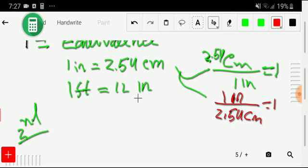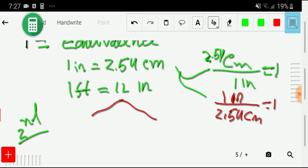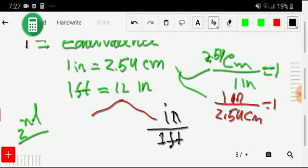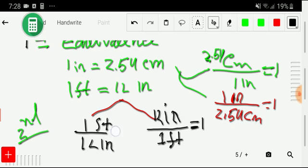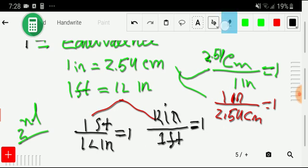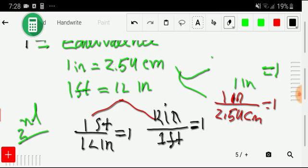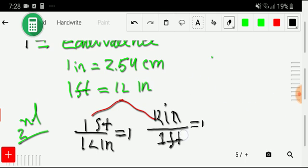From the second equivalence (1 foot = 12 inches), we also get two conversion factors. If we take inches as the numerator and feet as the denominator, we get 12 inches / 1 foot. The opposite gives the other factor. We'll choose whichever one fits our need. The interesting thing is we don't need to memorize these — they emerge naturally in the calculation.